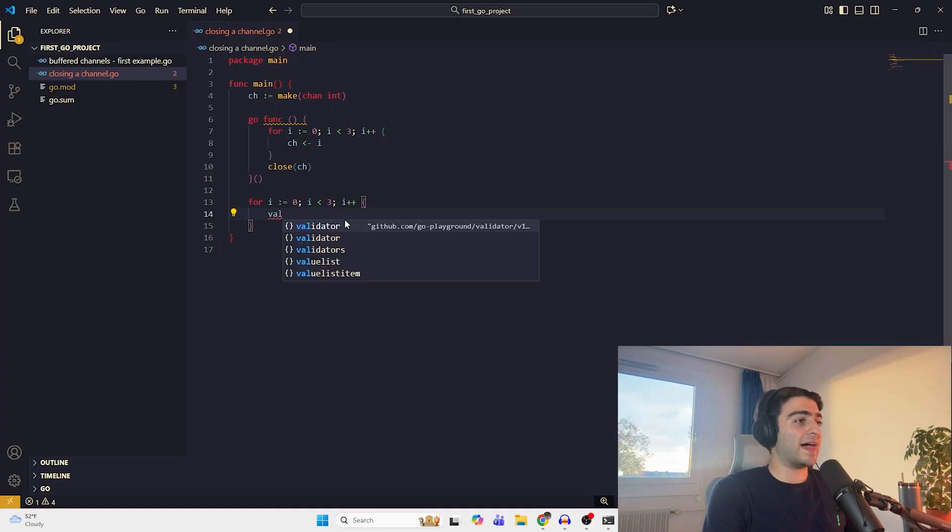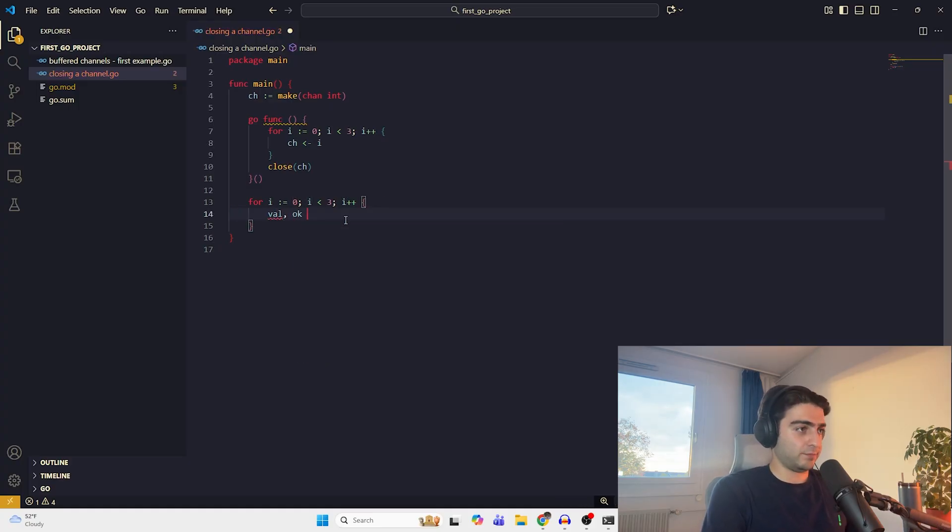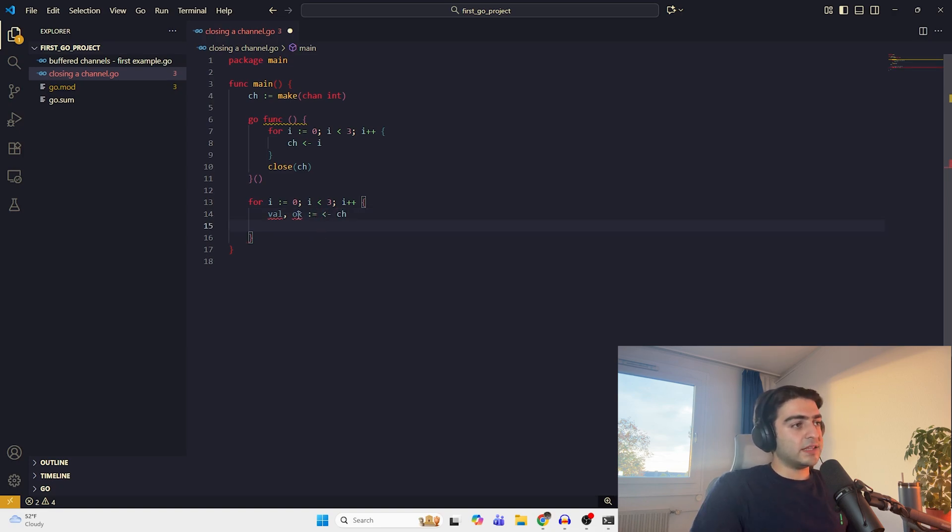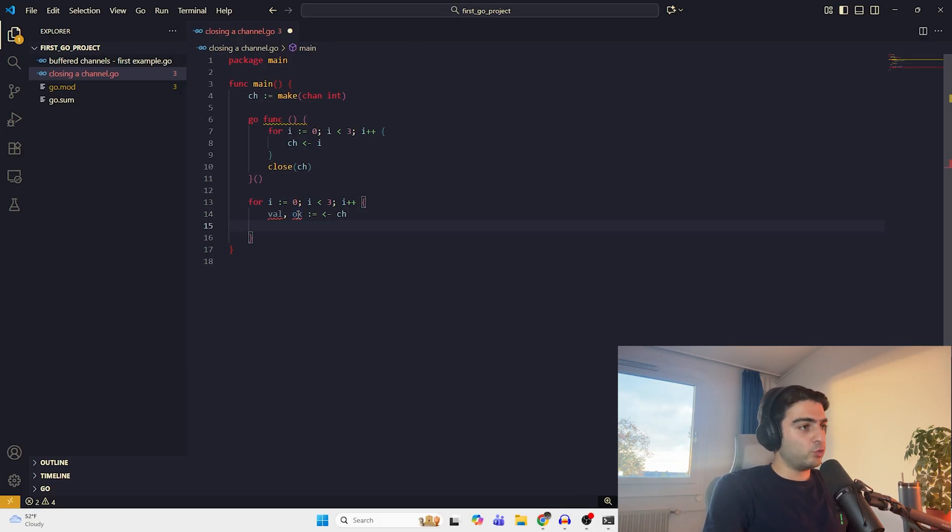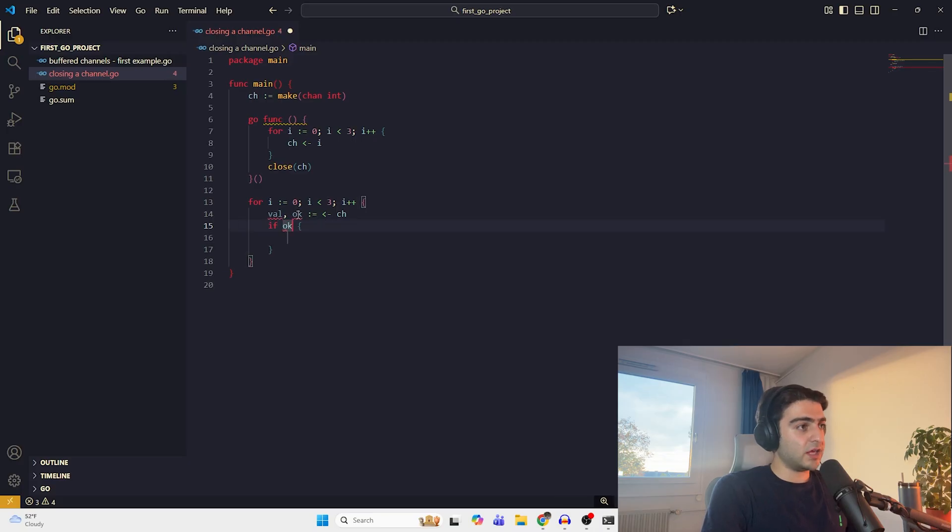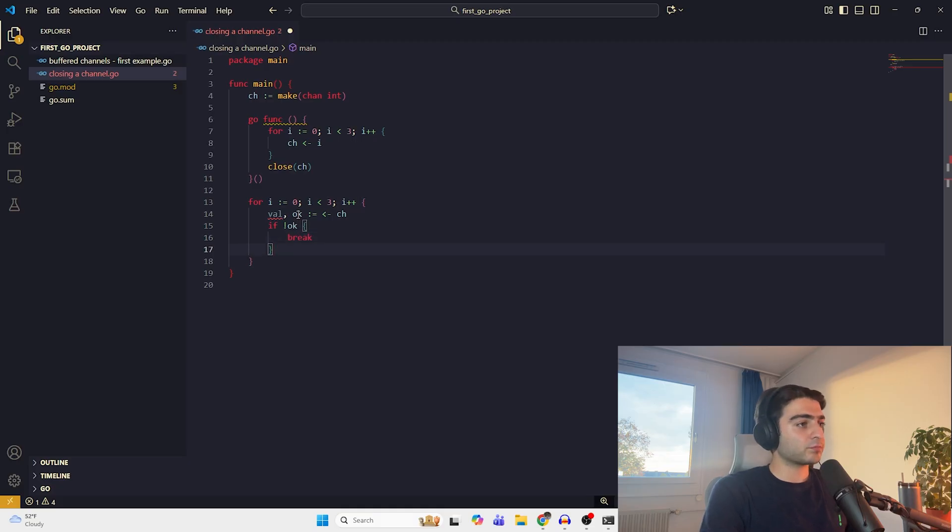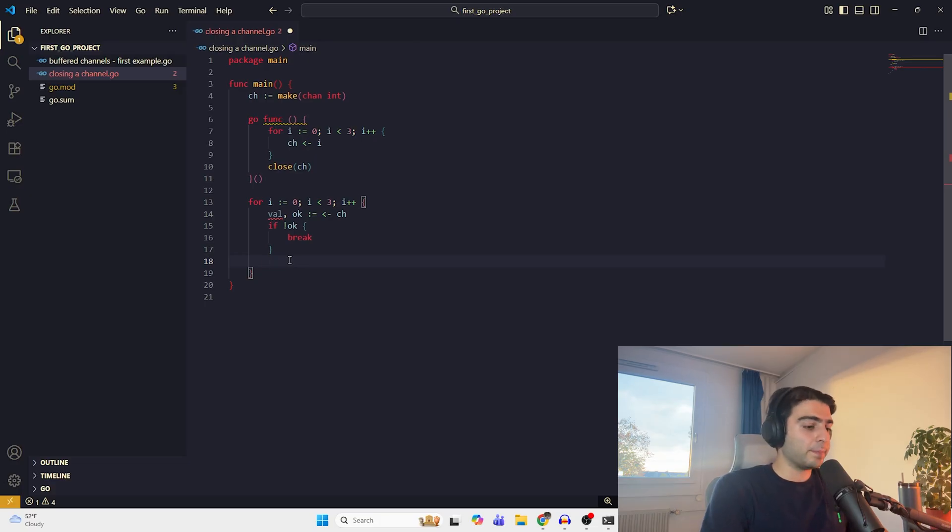So we should, of course, check it. If not OK, I mean when the channel is closed, just break out of it. So when we get here, we know that we're all good, the channel is not closed, and we can read our data. Let's here print line, new item from the channel, and we put a value here.